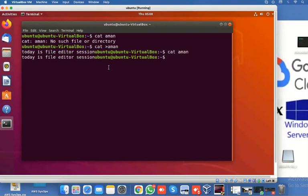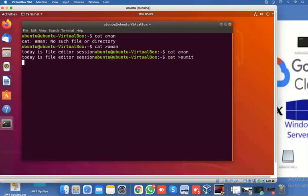The cat command is used to create a file, to add multiple data into one file, to copy a text file into another file, and also for concatenation. Let's make some more files — 'cat greater-than smith', hit enter — and I write data: 'day two is there', then Ctrl+D to save.